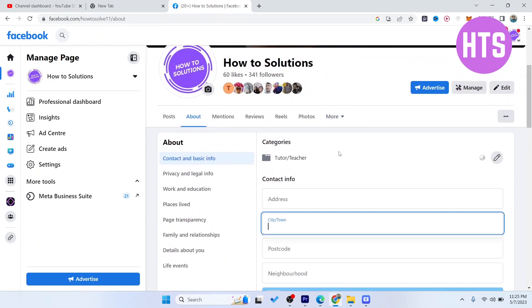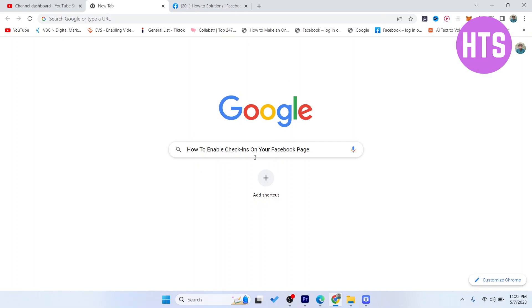So this is the process by which you can enable check-in on your Facebook page. I hope you find this video helpful. If you find this video helpful, must like this video, subscribe to our YouTube channel for future videos. We'll see you in the next video. Thank you, have a good day.